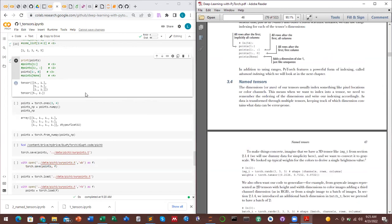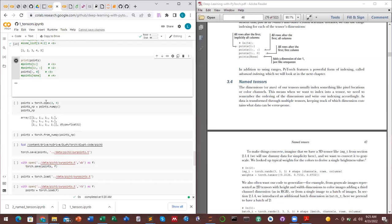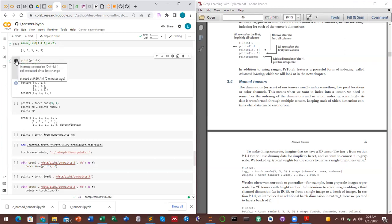After printing the tensor, we see that when we consider only the first column of the second row to the third row — using [1:, 0] — we get four, five, and two, which are our first column values. Changing to index 1 would return our second column.